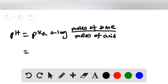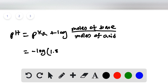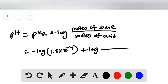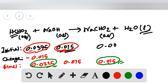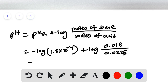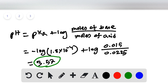The Ka value for formic acid is 1.8 × 10⁻⁴, so the pKa is the negative log of 1.8 × 10⁻⁴. Adding log(0.015 / 0.0225), and solving this equation gives a pH of 3.57. This is the pH of the buffer solution formed in this reaction.